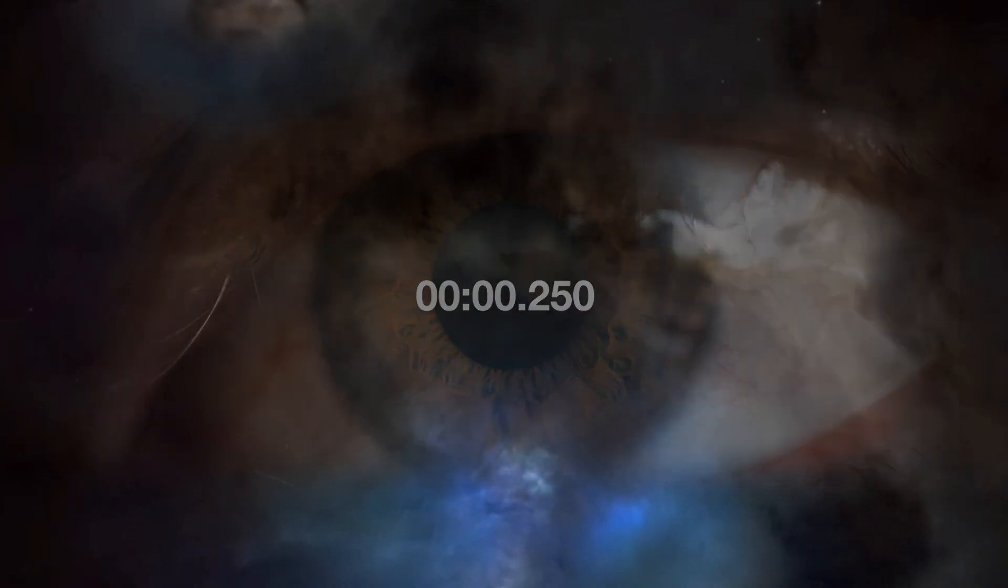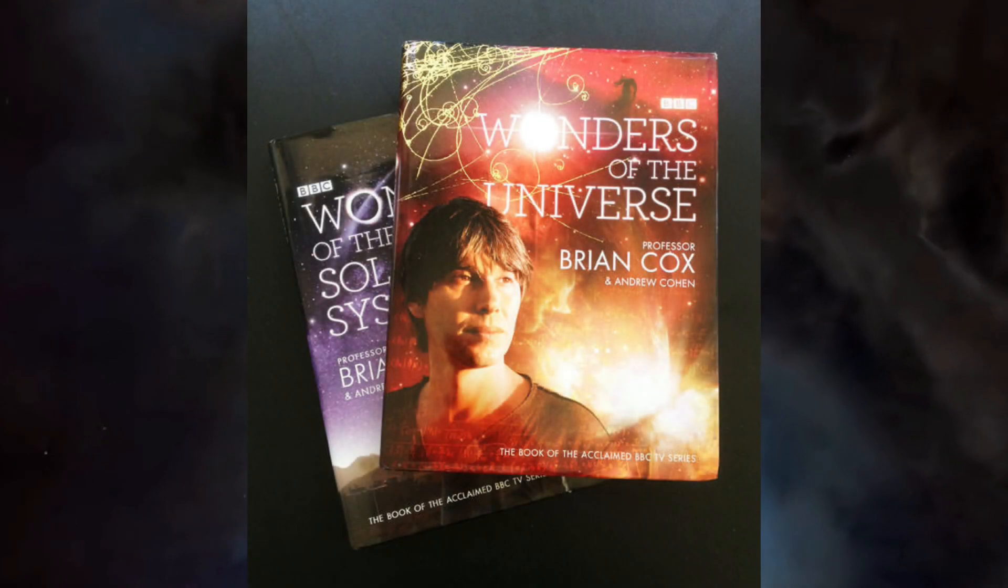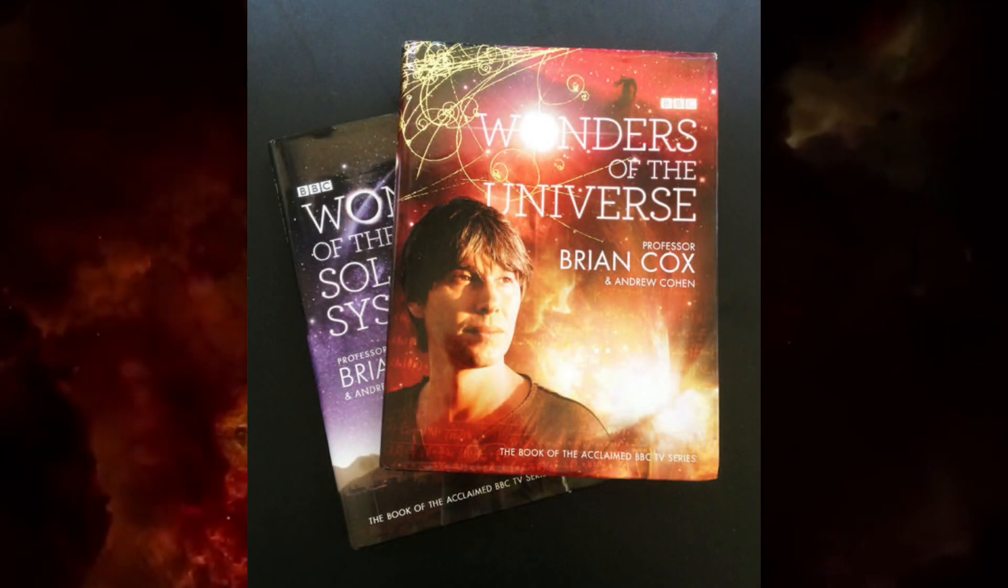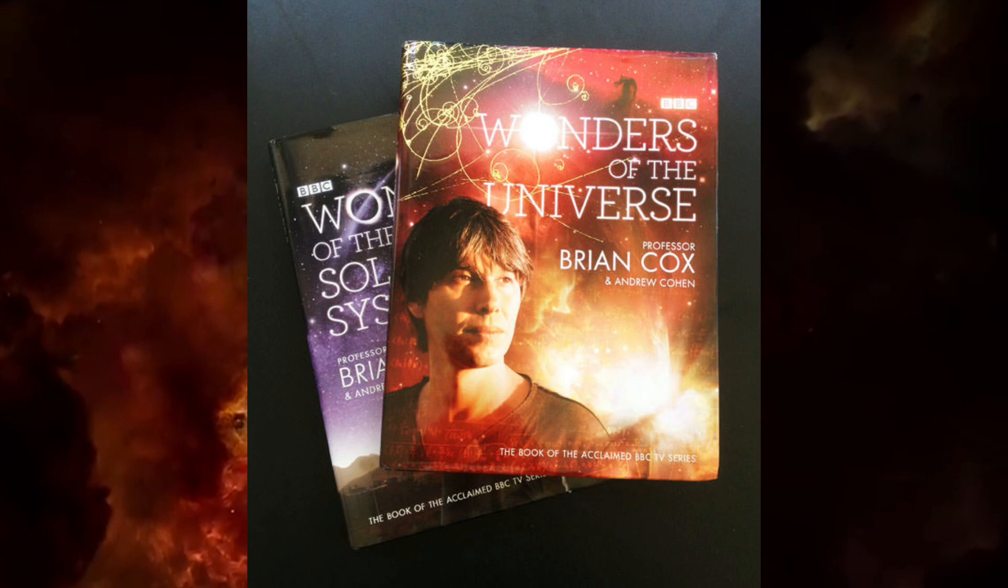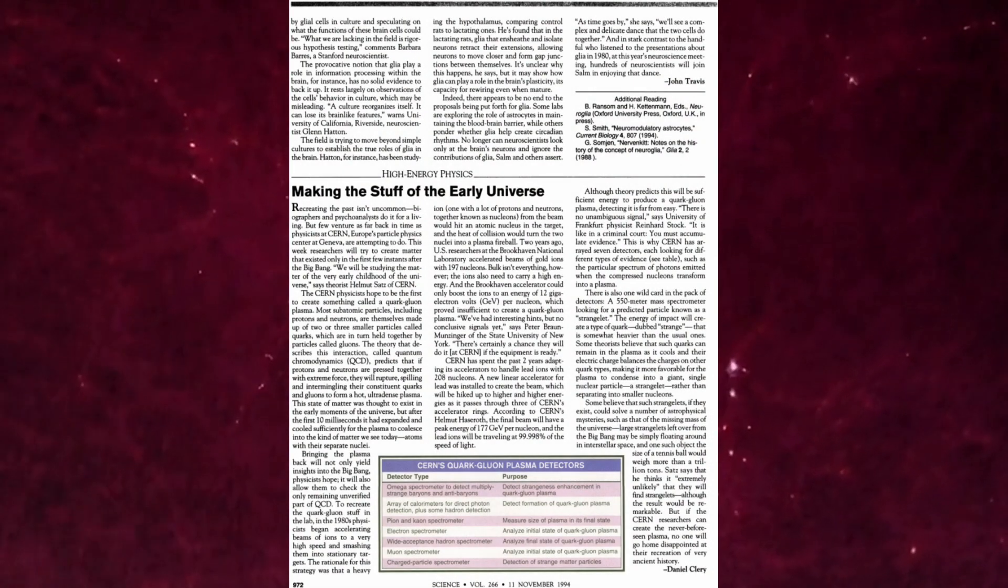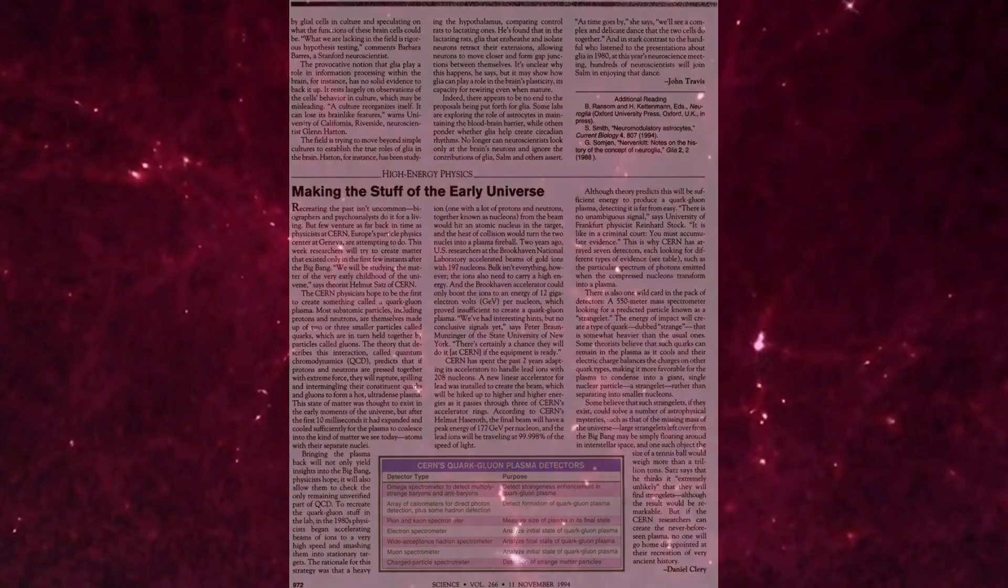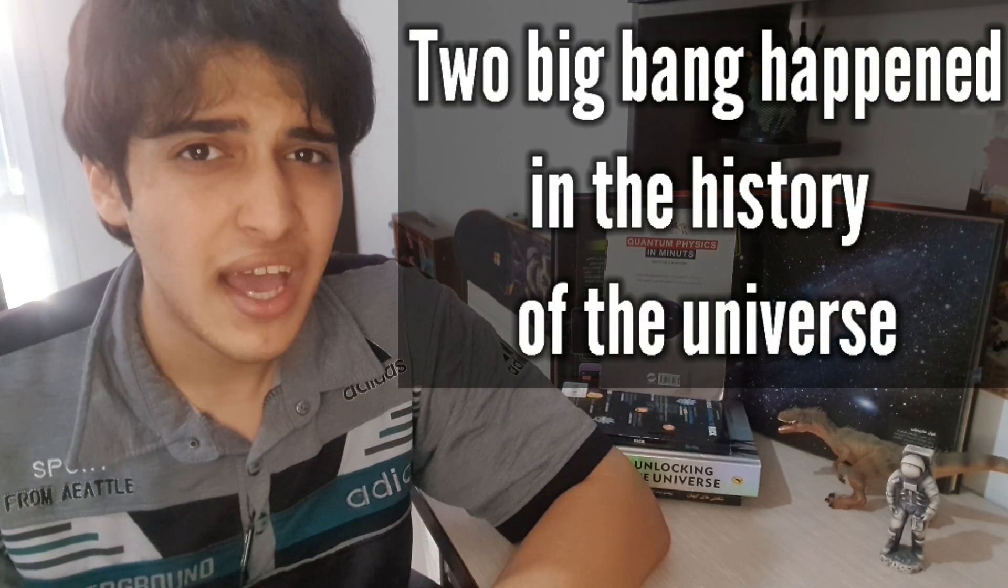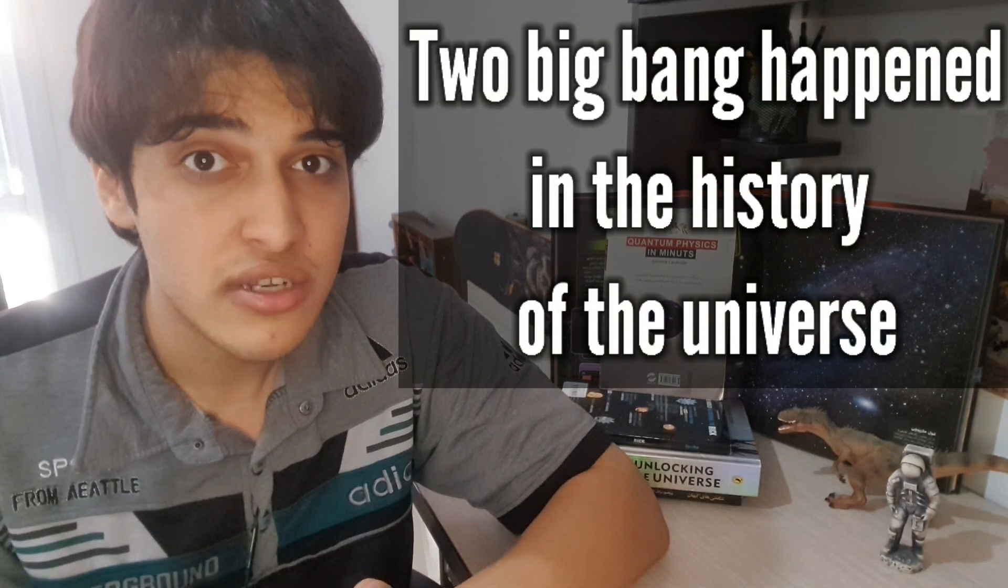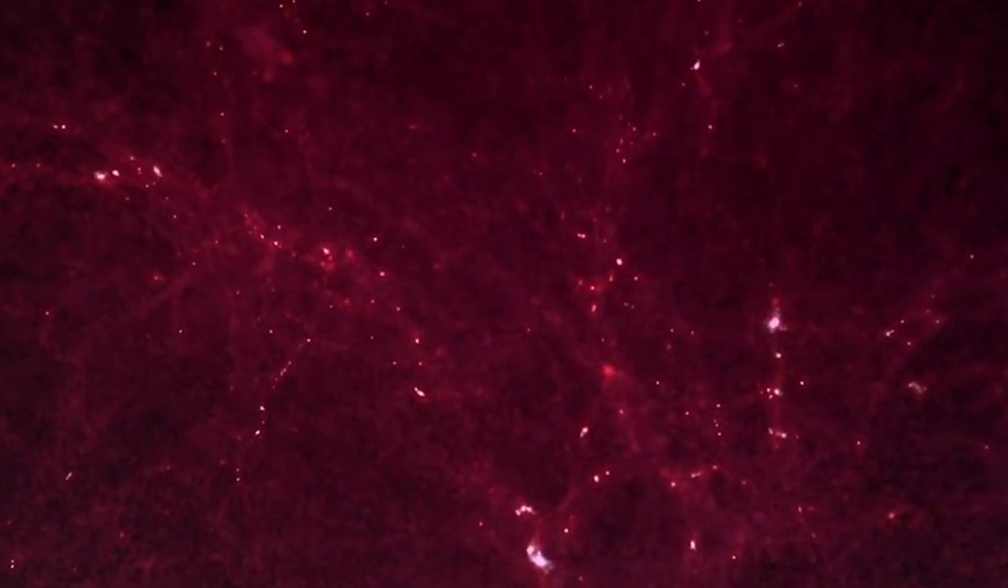A while ago, I was reading Wonders of the Universe, written by Professor Brian Cox and Andrew Cohen. I read another crazy thing in the second season and section of the book, which was actually odd for me. This section was talking about the early universe, which believed that a second Big Bang occurred after the actual one.